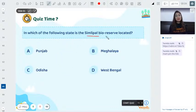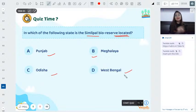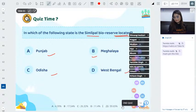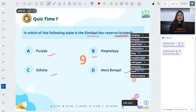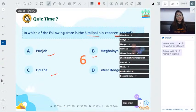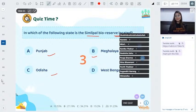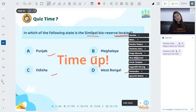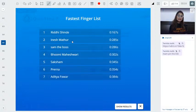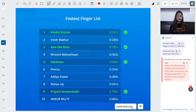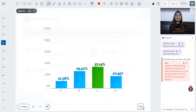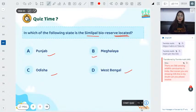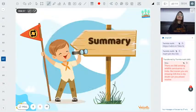Last quiz question: Simplipal Biosphere Reserve is located in which state — Punjab, Meghalaya, Orissa, or West Bengal? The answer is Orissa. This is useful for map marking, so remember it.